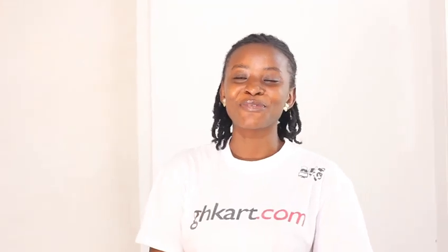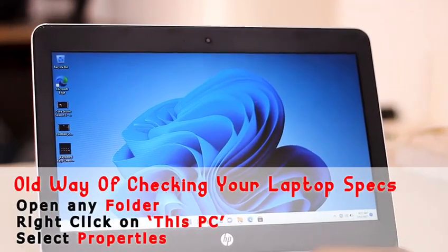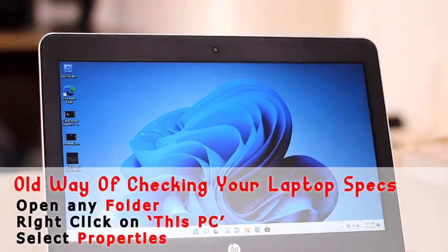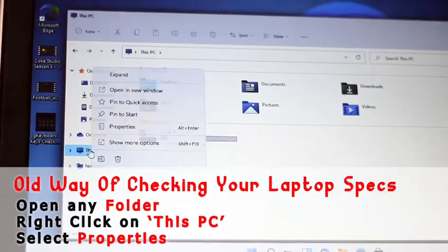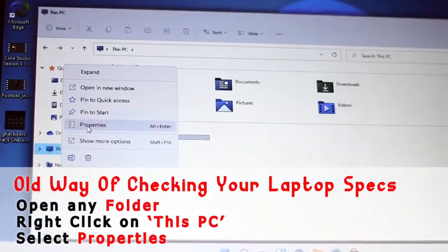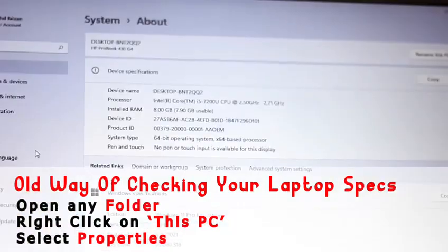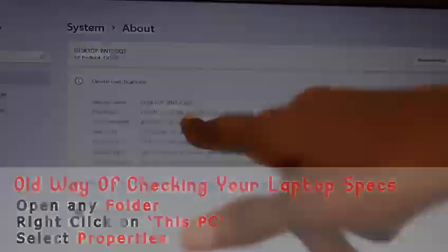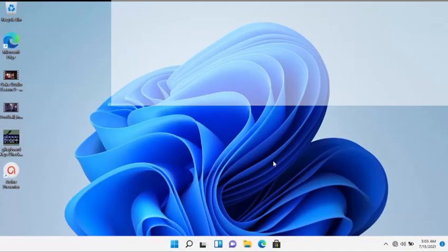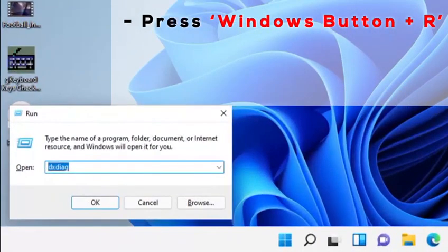Hello guys, so today I'll be showing you how to check your specs - I mean the laptop specs. This is the old way, this is the correct way. So you're going to press Windows plus R and you're going to receive this pop-up.